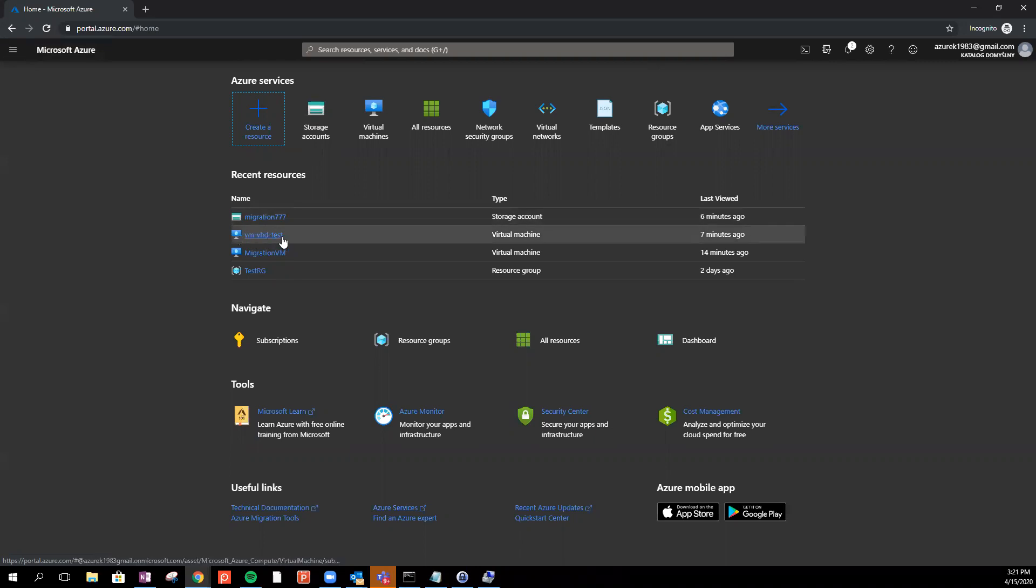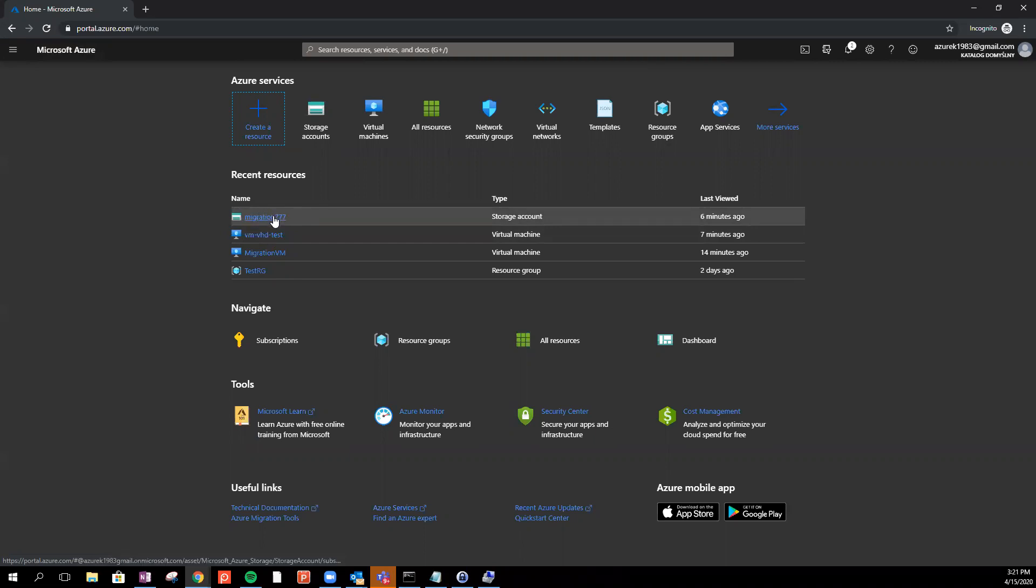I just created a virtual machine on here and also I create a storage account here. So we need storage account to create a container and attach to those storage account. Upload the VHD file.